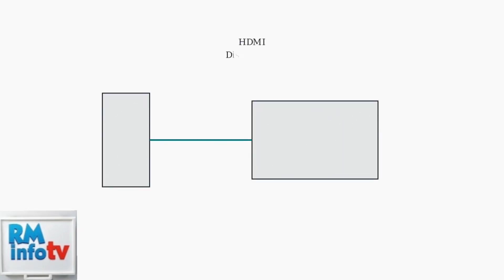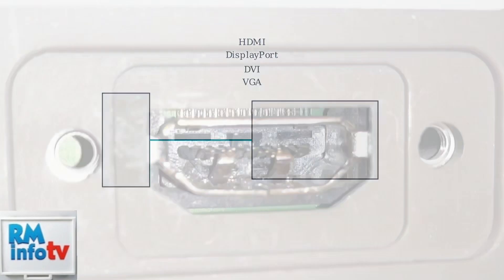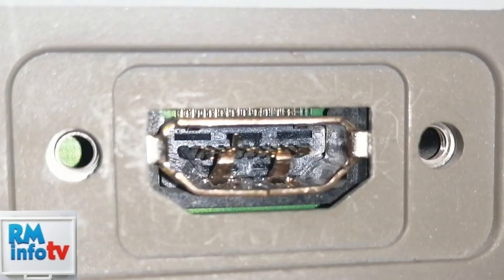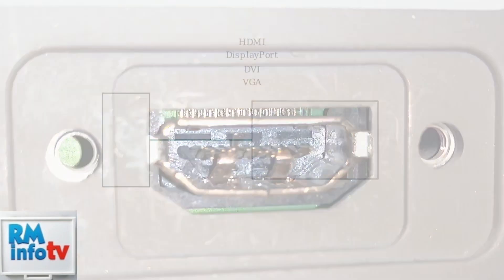Next, inspect your signal cable. Whether it's HDMI, DisplayPort, or another type, ensure it's firmly connected to both your monitor and computer. Check for visible damage like bent pins or tears in the cable. Here's an example of a damaged HDMI port that could prevent proper connection.